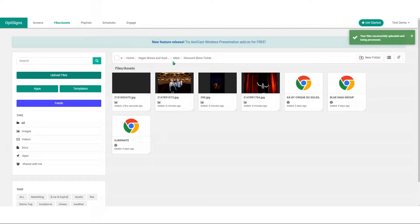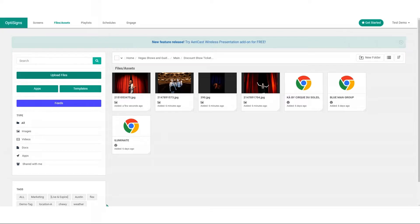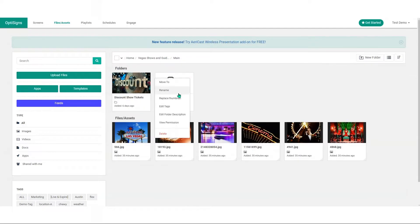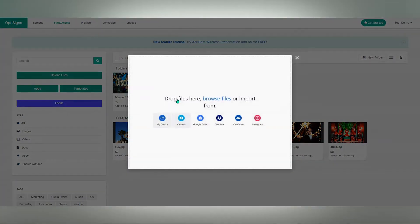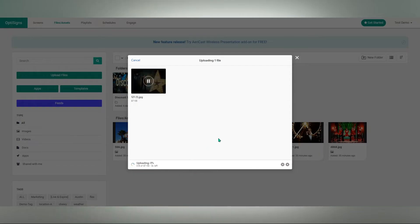You can customize thumbnails for visual appeal and navigate through your structured library with ease. Simply click on the three dots on the right hand corner and then select replace thumbnail.